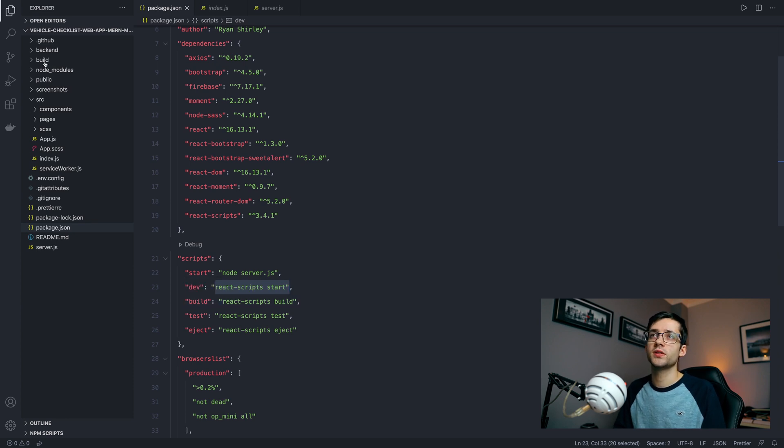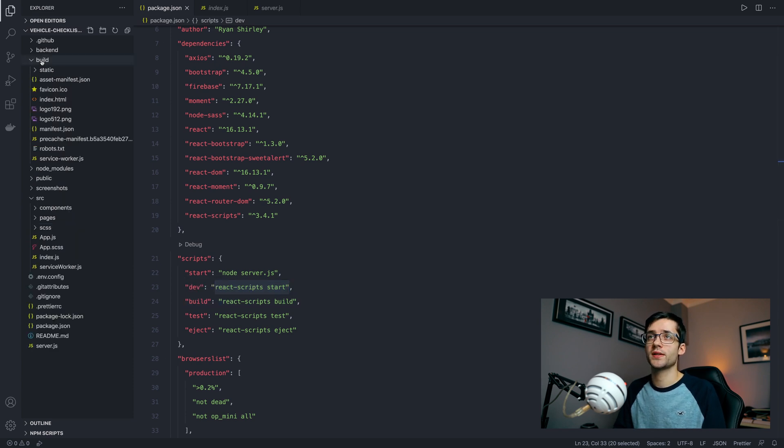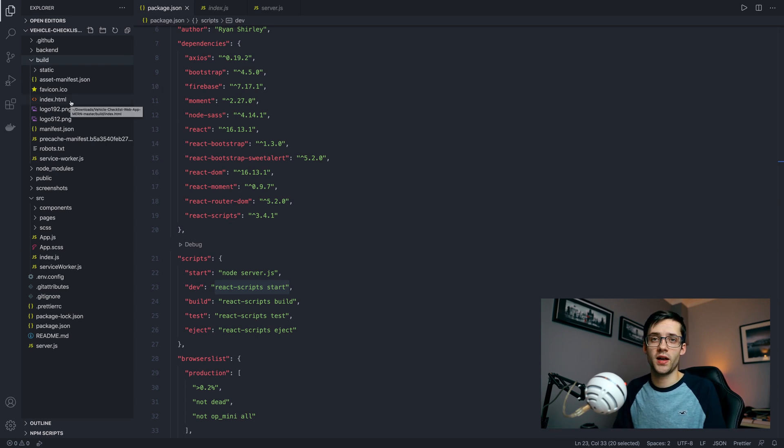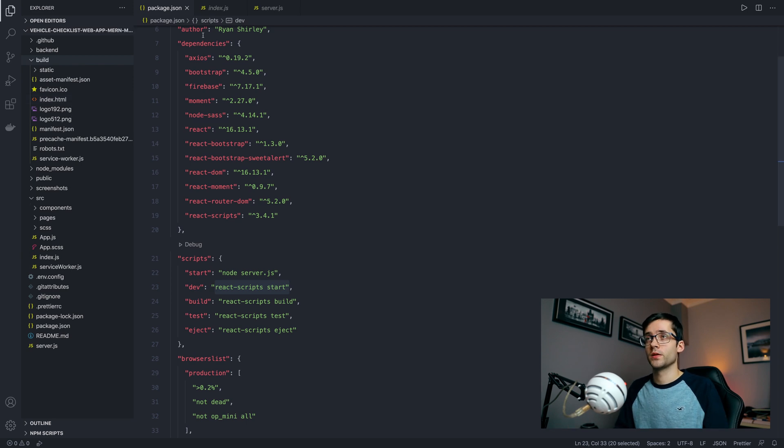When you go to your package.json you're going to want to run the build script. What that does is just creates this build folder here as you can see. In there it has the index.html file, and this is what runs your React app.